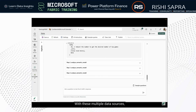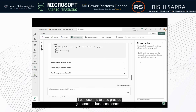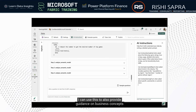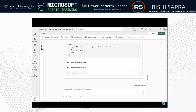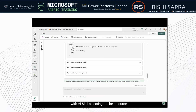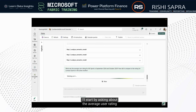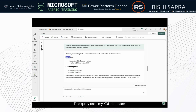Once I've added these additional data sources and selected the relevant tables, I can provide additional instructions to better guide the AI on how to use these different data sources. I can also use this to provide guidance on business concepts that are useful for my organization. Now I can ask questions about multiple data sources, with the AI skill selecting the best sources to answer each question.